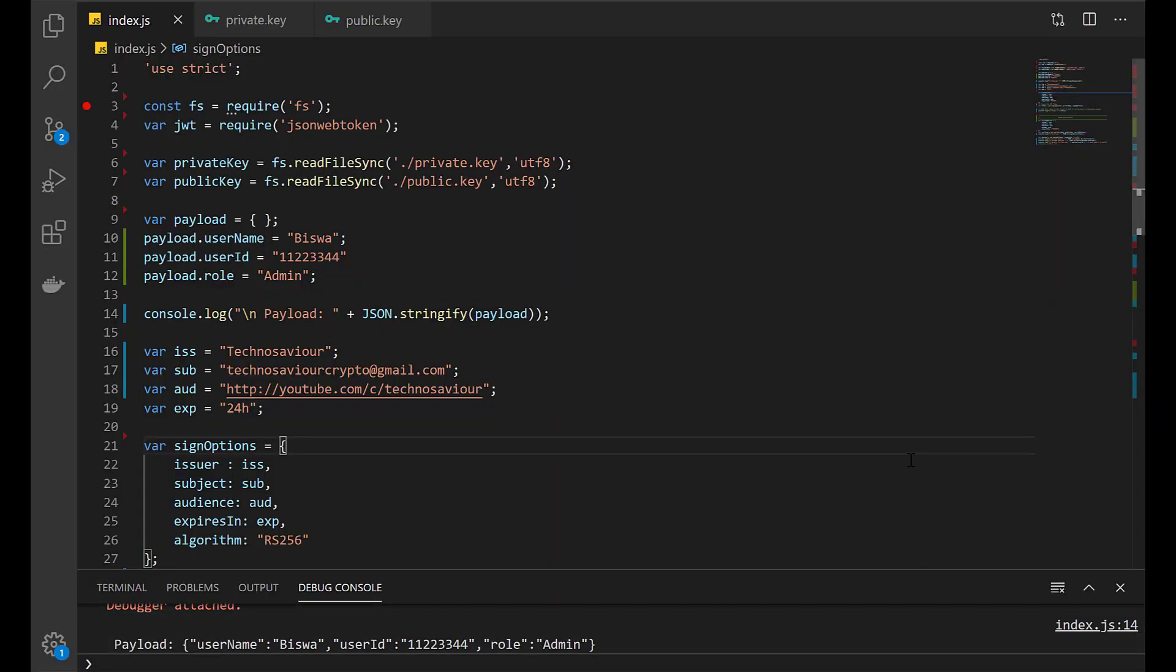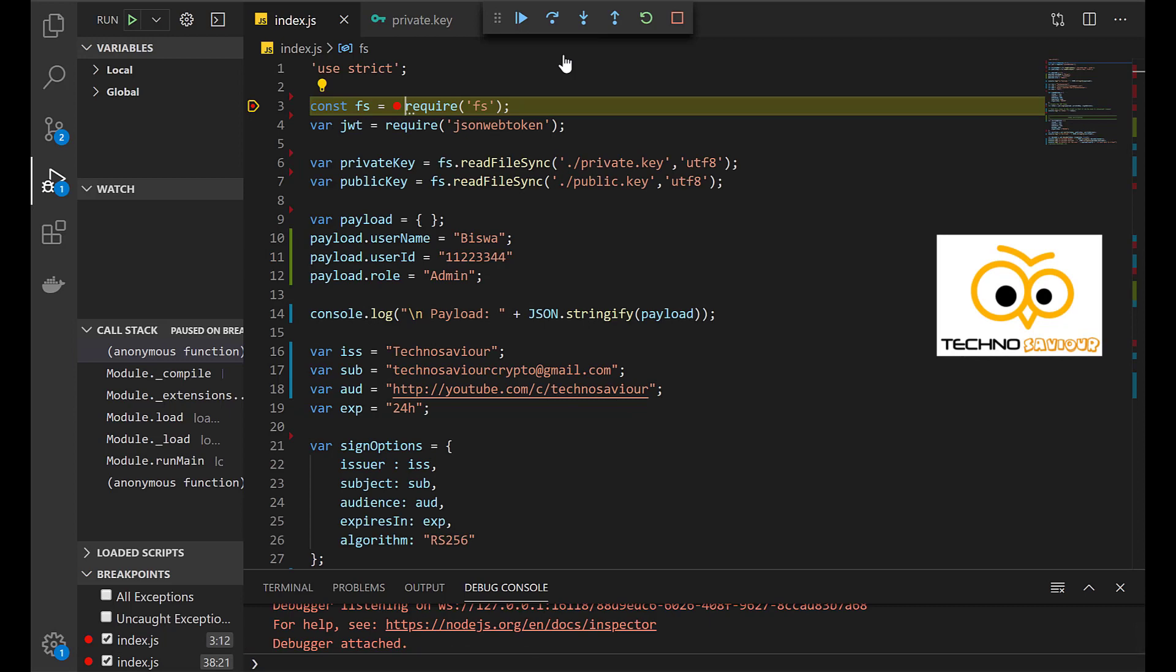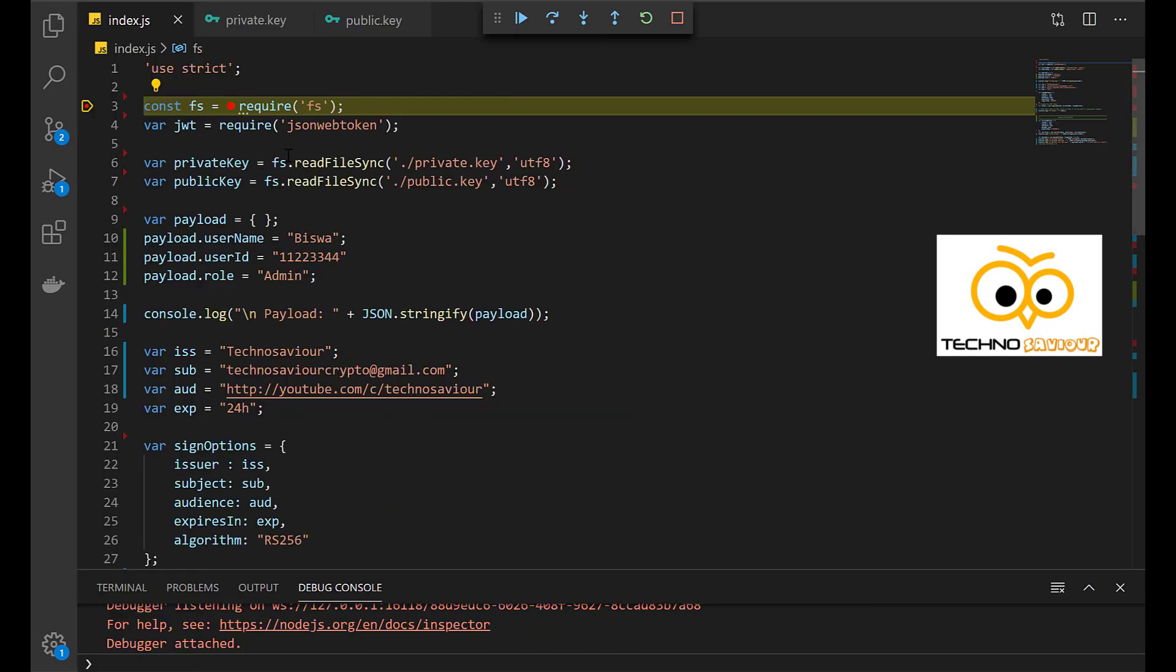Okay guys, so this is the code and we will quickly start debugging it so that I can explain line by line what exactly this code does. Okay, so the debugging has started.